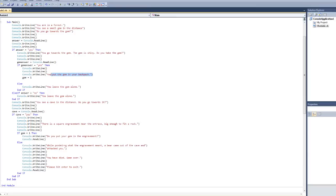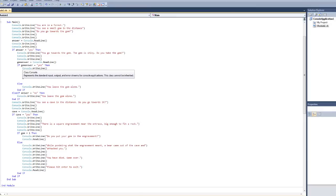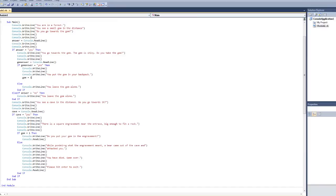Now, saying this by itself doesn't mean anything to the game. It's just telling the user whatever you want it to say. However, I put in the command gem equals one. And now this gem equals one will only happen when you hit yes to taking the gem. So now, in the console's memory, it has a variable that's named gem that's equal to one.